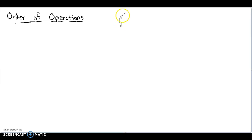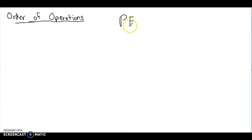Just keep in mind what the order is. The first thing we do is anything with parentheses — this could include grouping symbols. Remember, we do these from inside out. After parentheses, we take care of the exponents, so anything with exponents we'll take care of next.